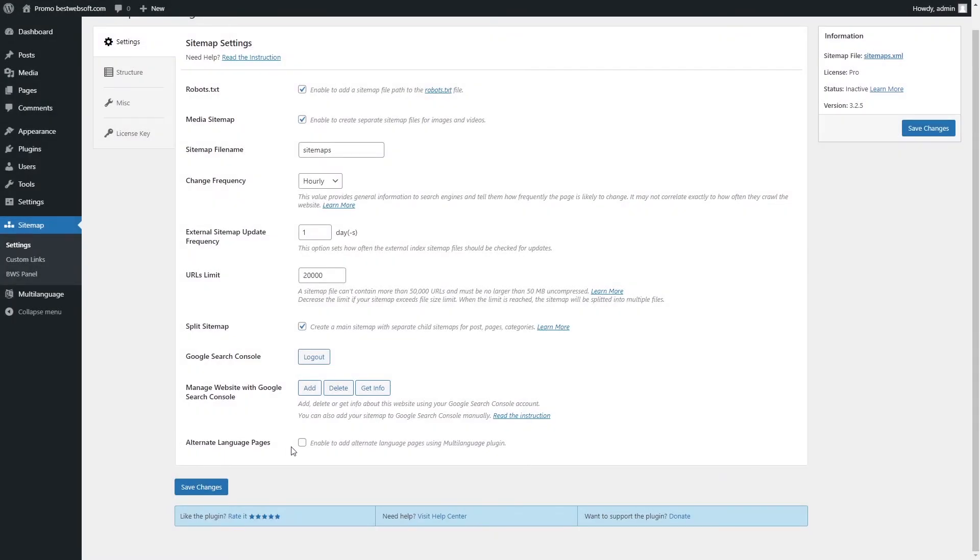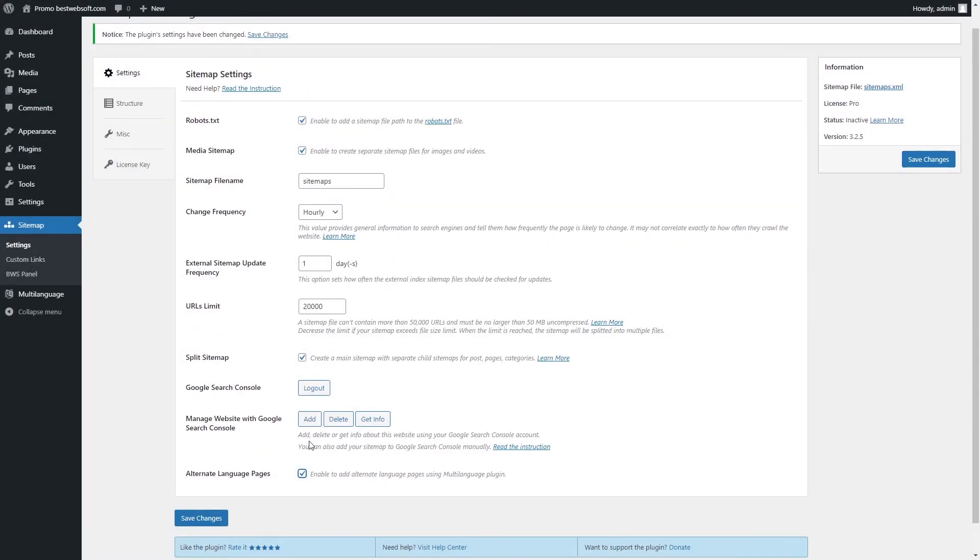Enable the Alternative Language Pages option to add pages in other languages to the Sitemap. You need to install the Multi-Language by Best Web Soft plugin first.